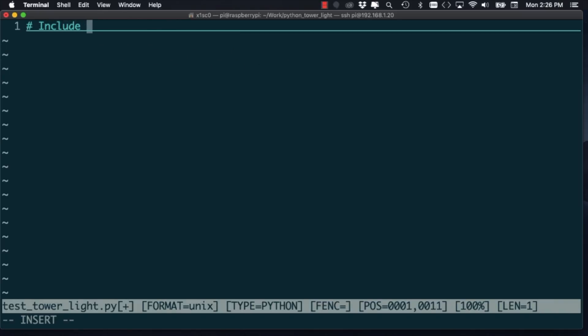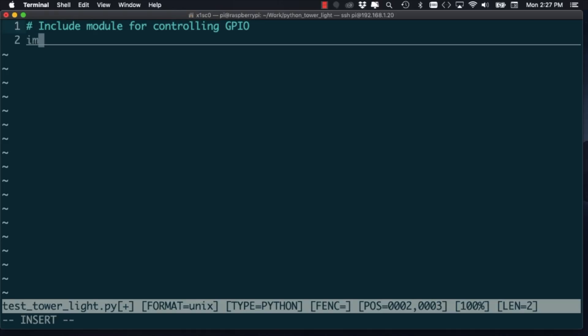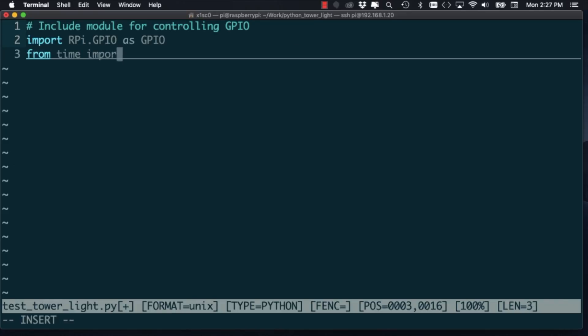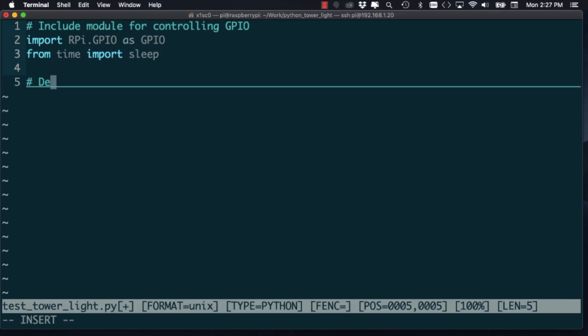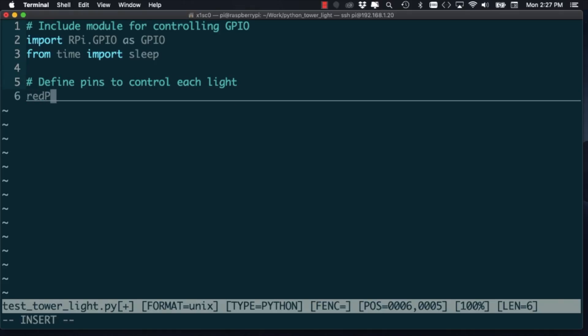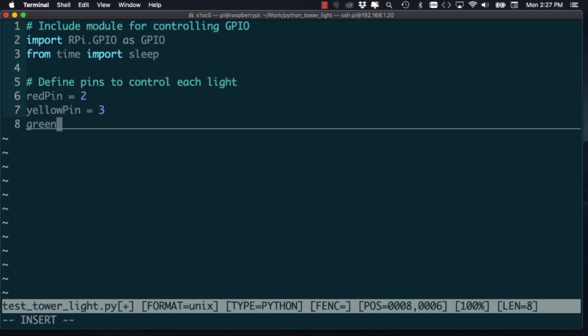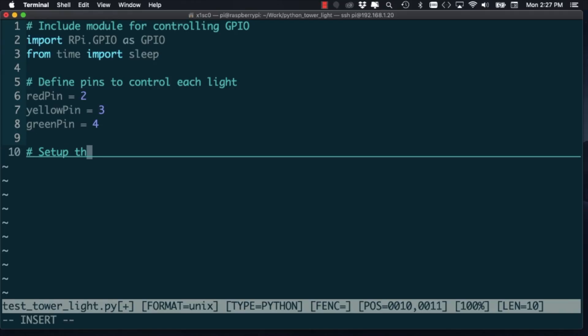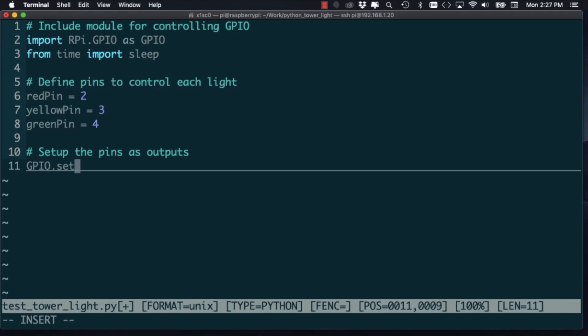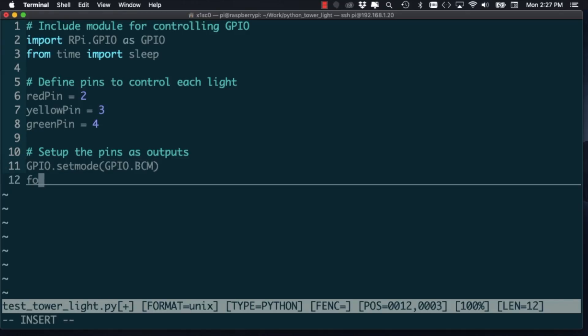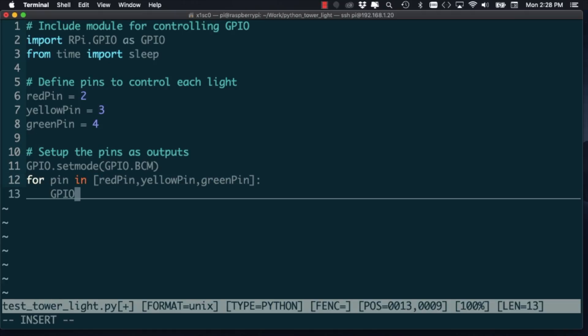And the first thing I'll need is to include the library or module that will allow me to control the pins on the Raspberry Pi that will in turn control the relays which then will turn on and off the different lights on the tower light. I'll define the three pins on the Pi that as we saw on the wiring diagram are connected to the three input pins on the relay. I'll use the chip numbering system and I'll simply have a little loop where I can initialize those pins to be outputs.